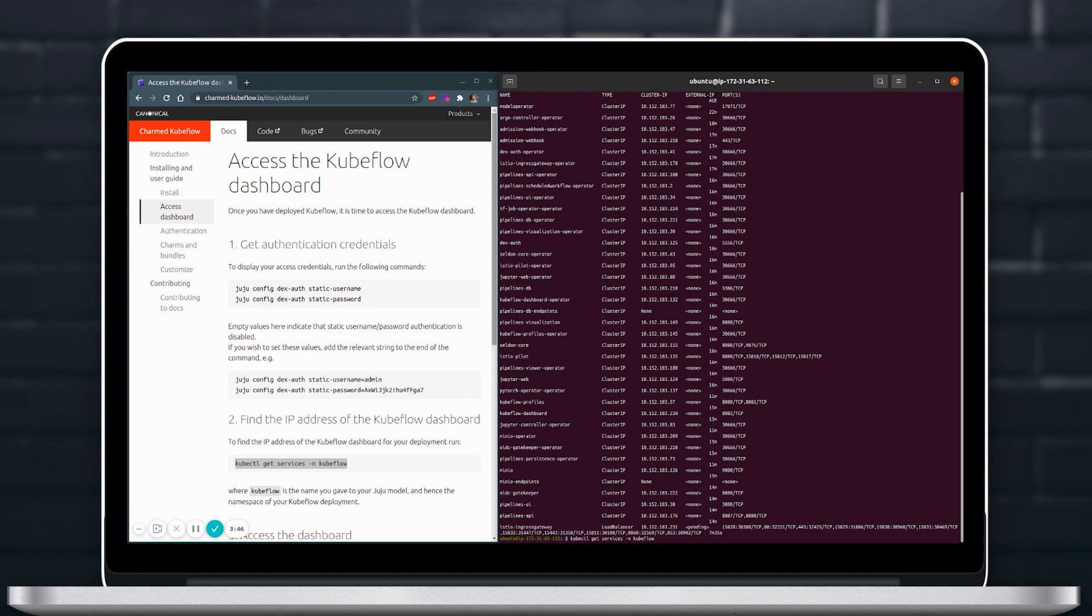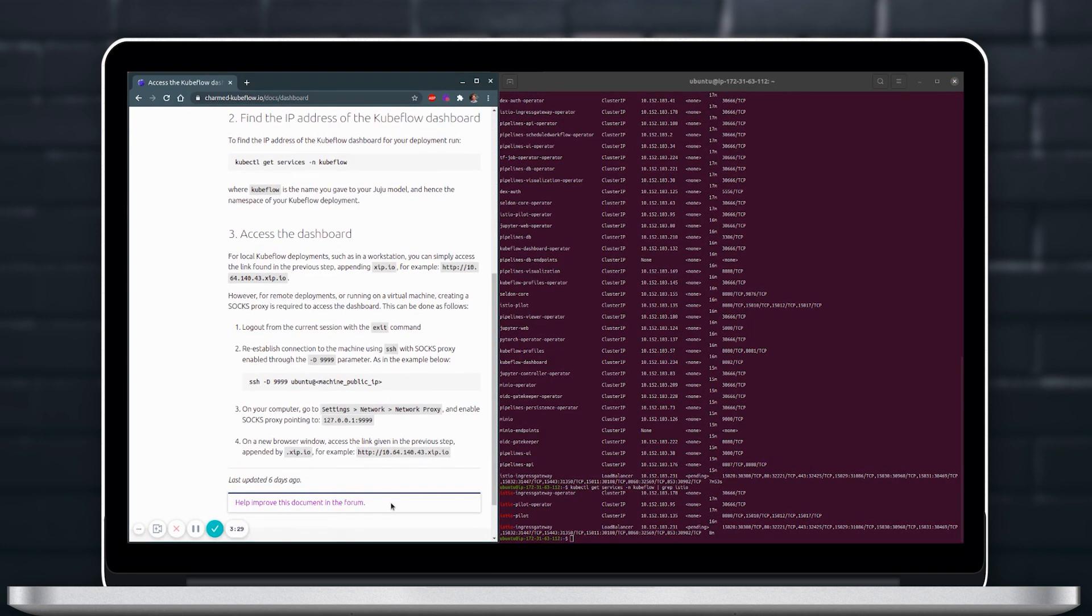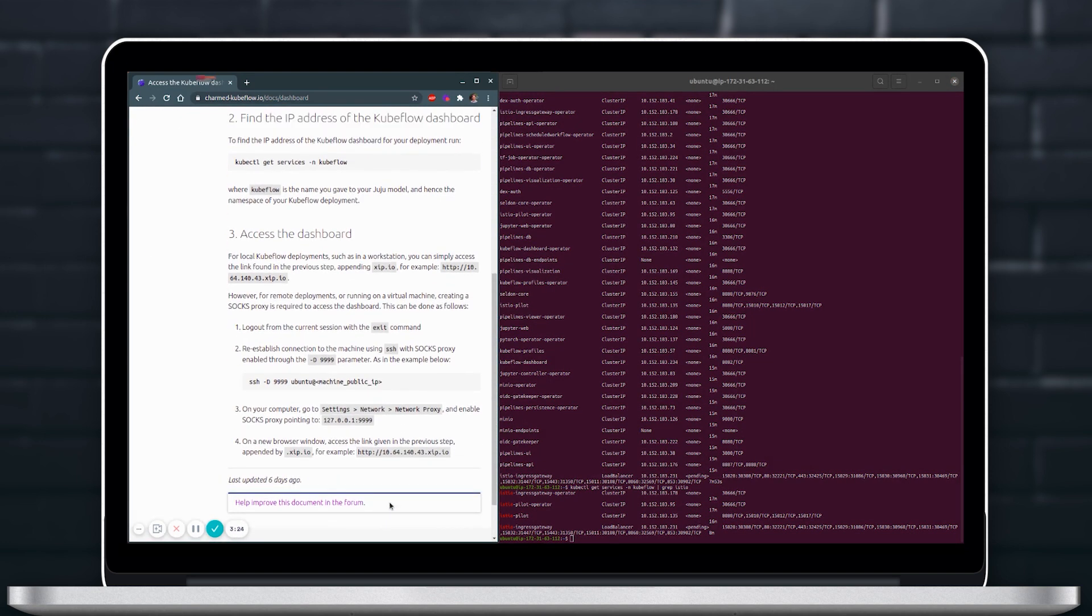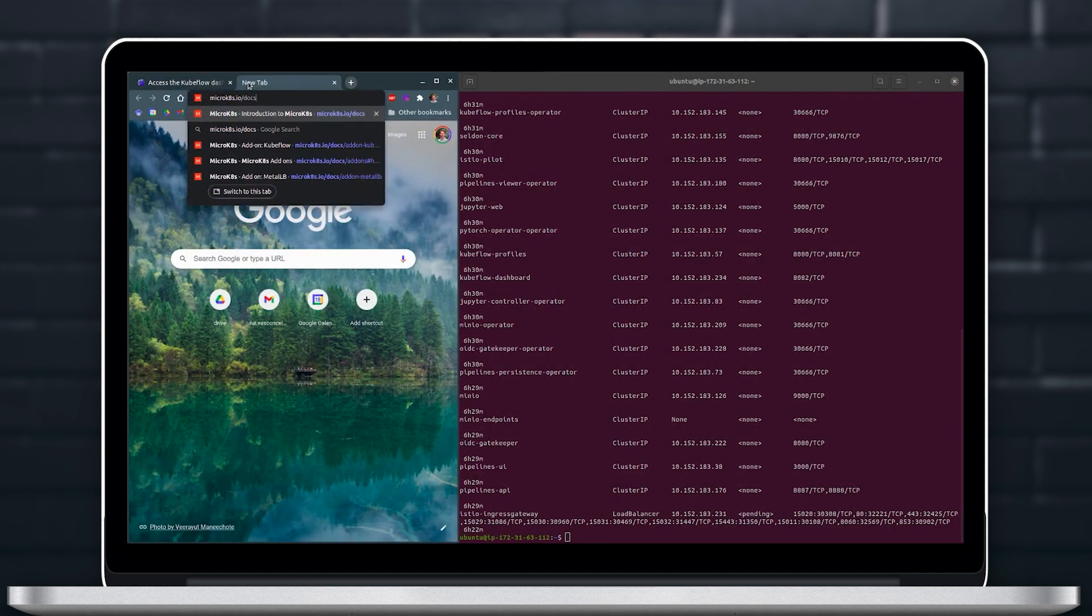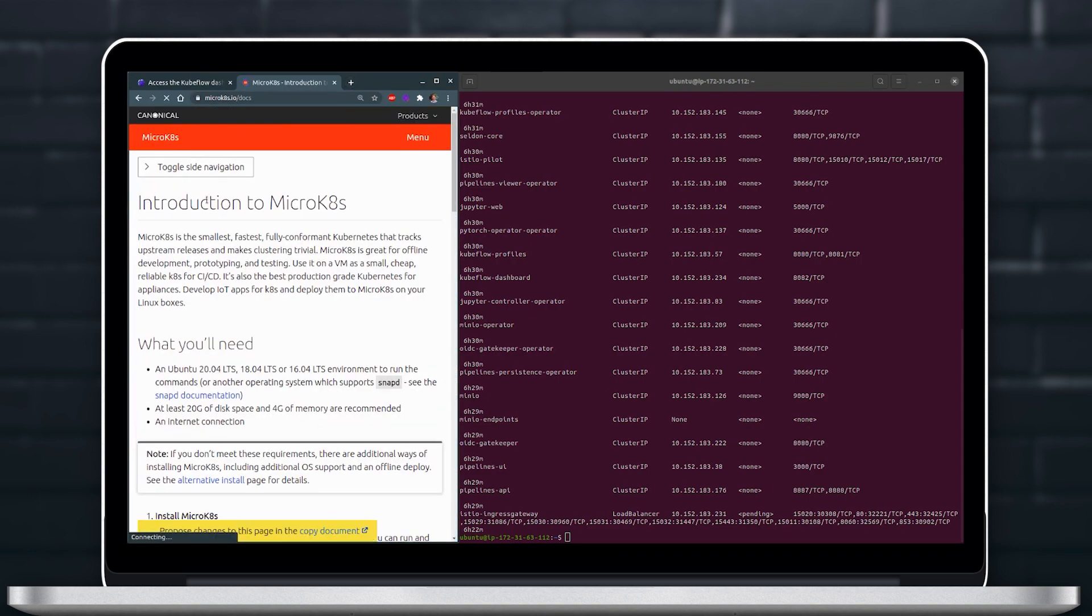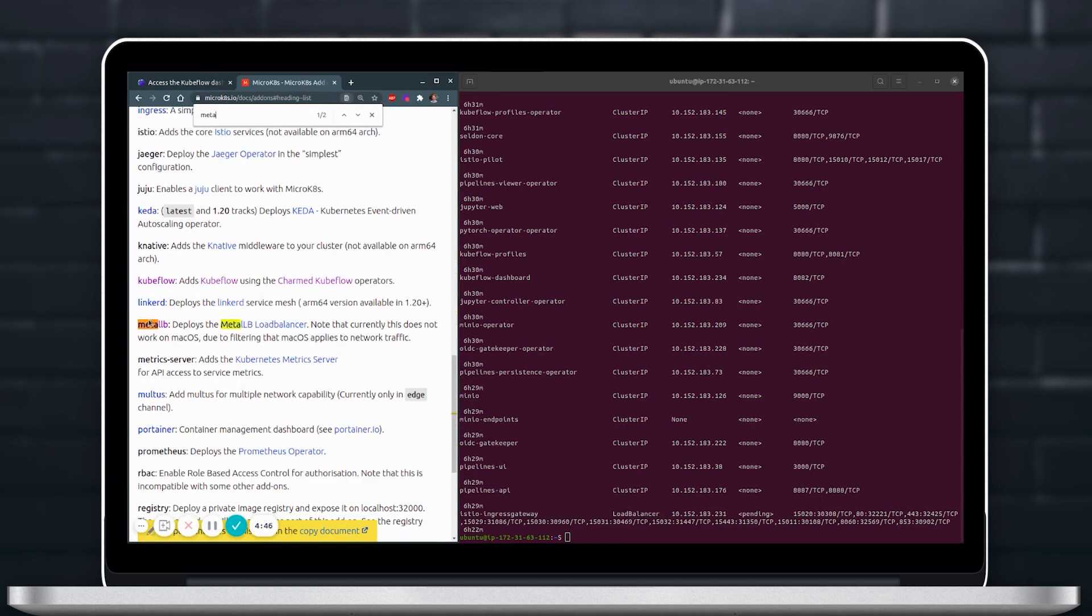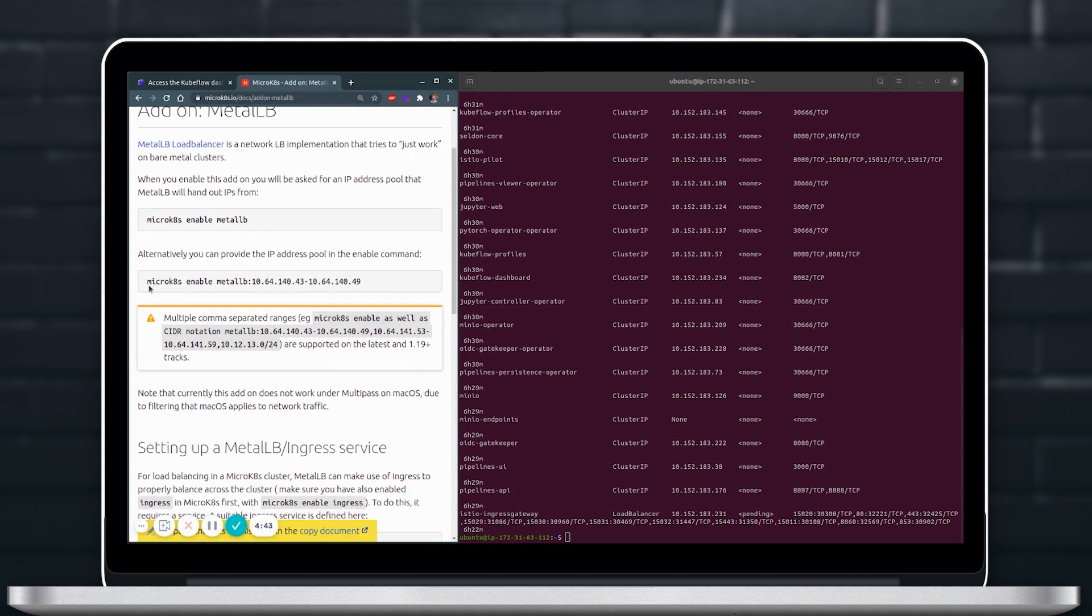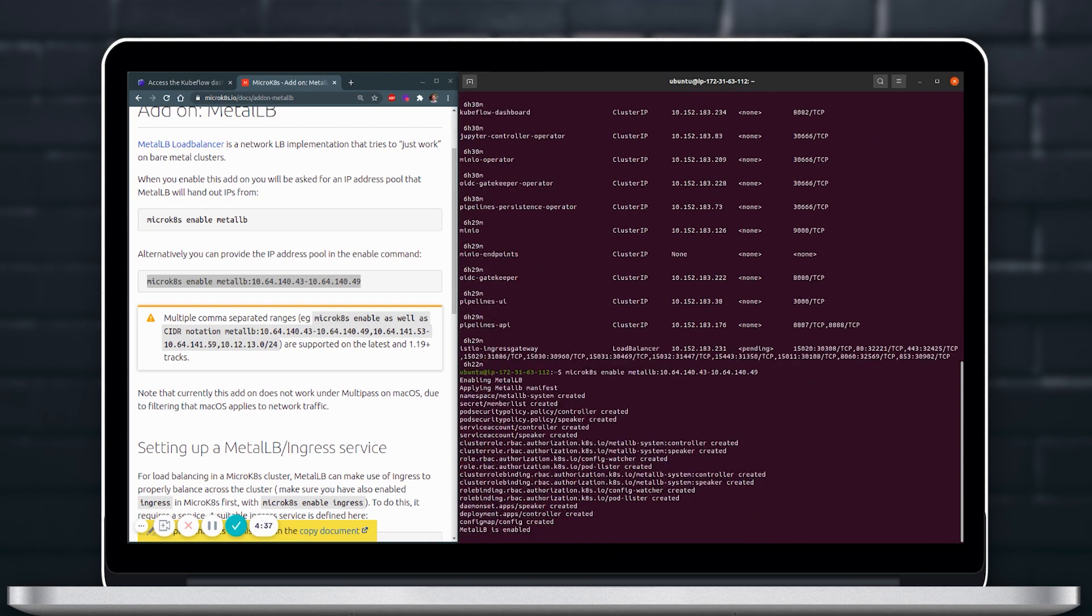We will then be able to see with our Kubernetes services that Istio gateway is still in a pending state, it still didn't expose the IP and this is because we are missing still one step and here it's MetalLB in the case of MicroK8s. So we will go ahead and enable MetalLB so that we have load balancing available and then we can see with the services that Istio service already has an exposed port.